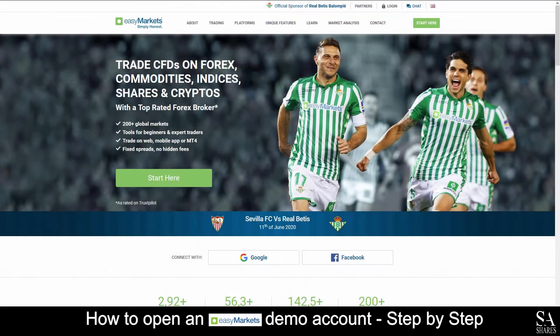Hi, it's Jason from EssayShares and today I am going to show you step-by-step how to open a free trading account on Easy Markets. Stay tuned until the end of the video and we will reveal a helpful tip that could be beneficial to you if you are a beginner trader. Let's get started.